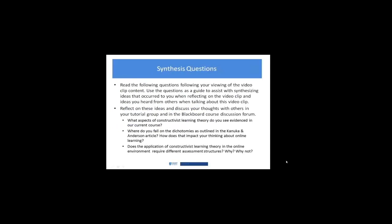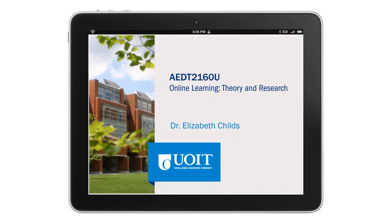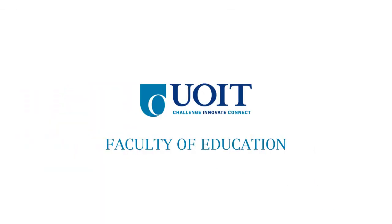The synthesis questions here, and we'll spend some time on this in our tutorial, take some time to really think about your responses around the aspects of constructivist learning theory that you see evidenced in the current course that we're in together. Then take a look at how you fall on the dichotomies as the Kanuka and Anderson article outlines, and how does that, based on where you fall in those two dichotomies, influence and impact your thinking about online learning? The final one is around assessment. If you were designing this constructivist learning environment online, does it require different assessment structures? Why and why not? I'll leave you to ponder those, and we'll pick up threads of this in our conversation in the tutorial. Thanks very much. Have a great week.